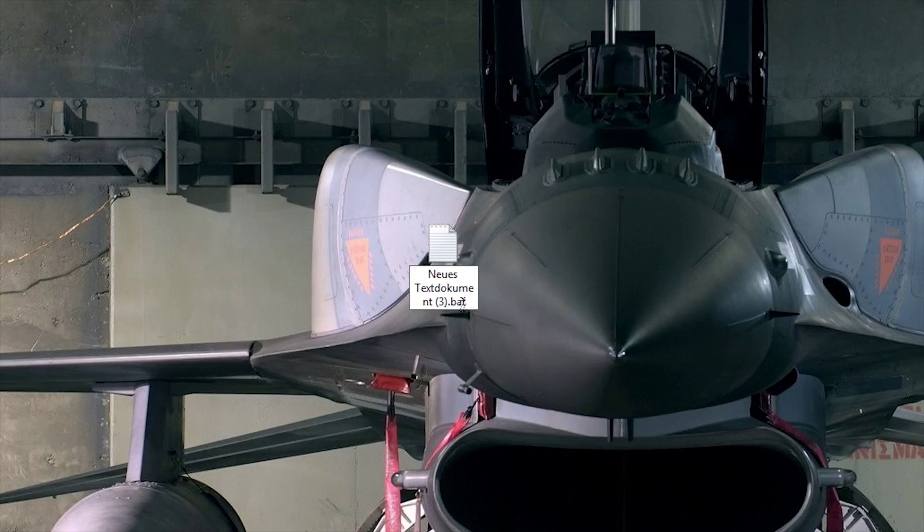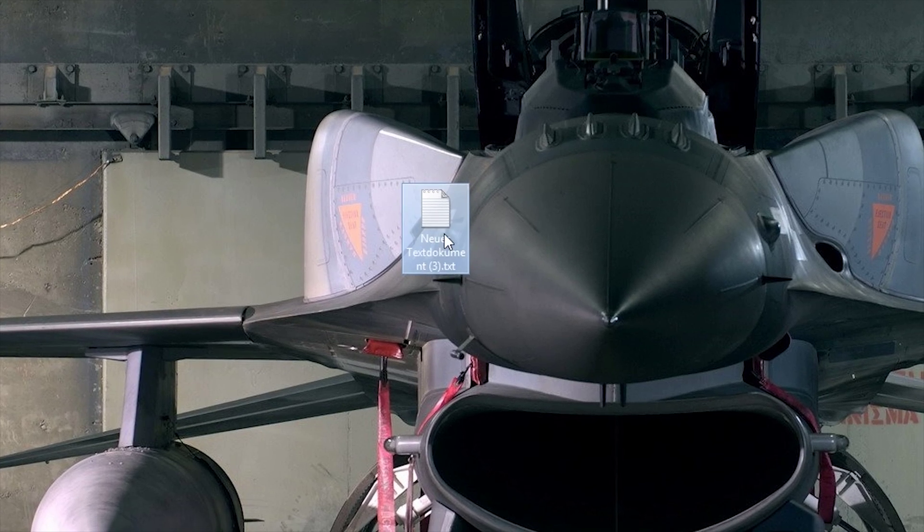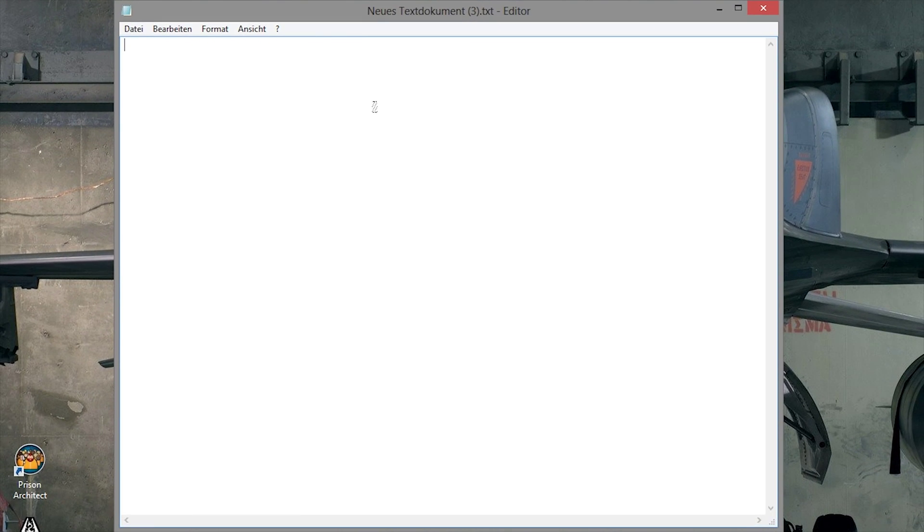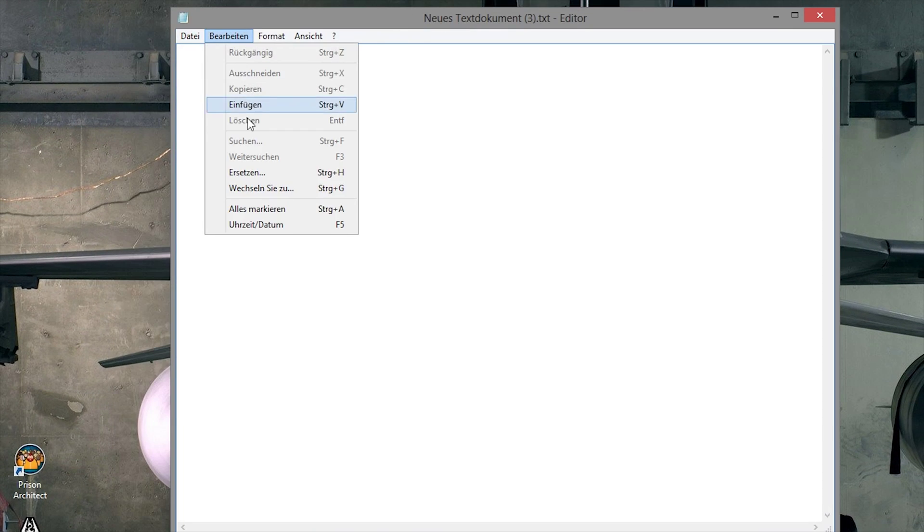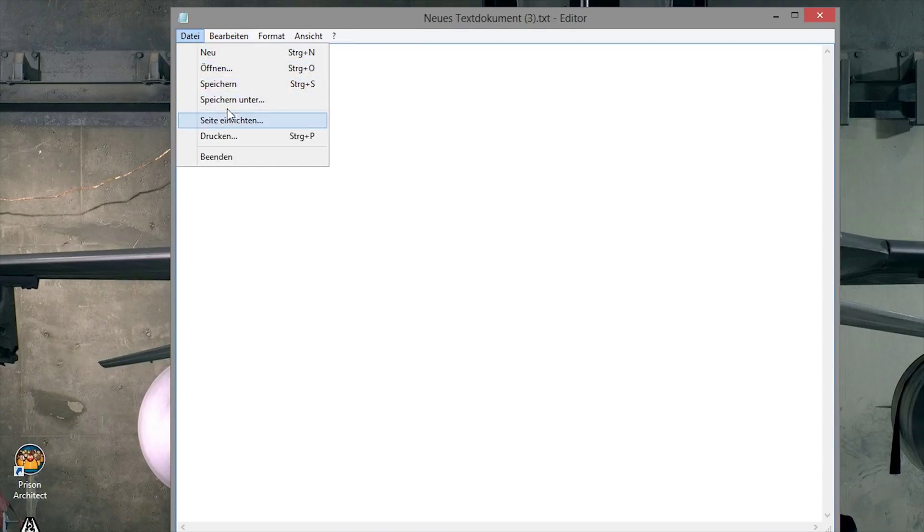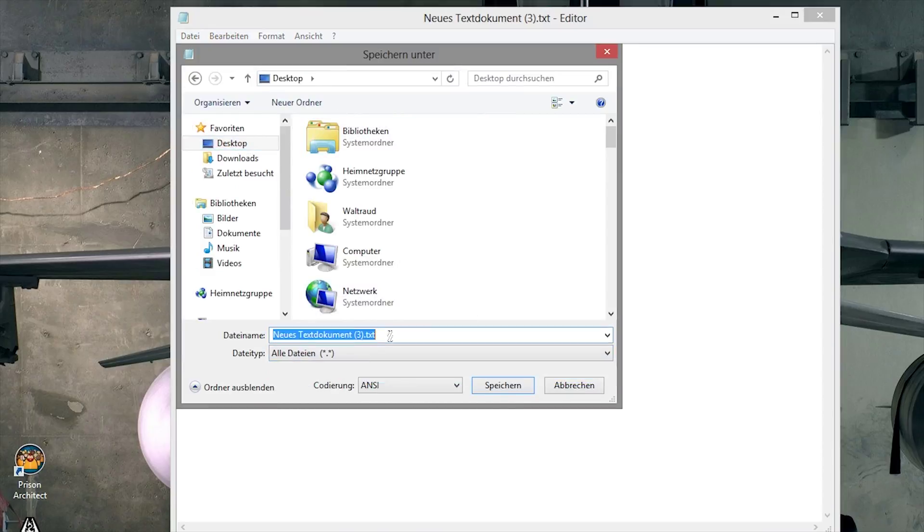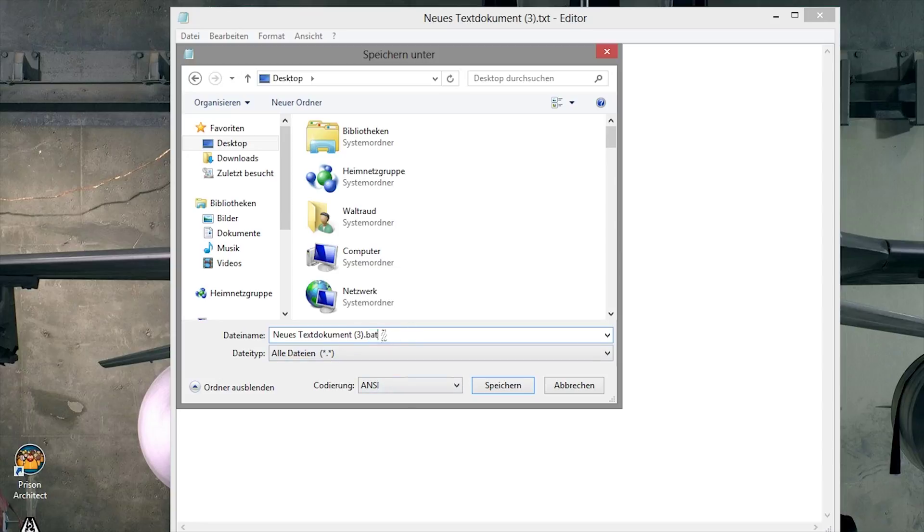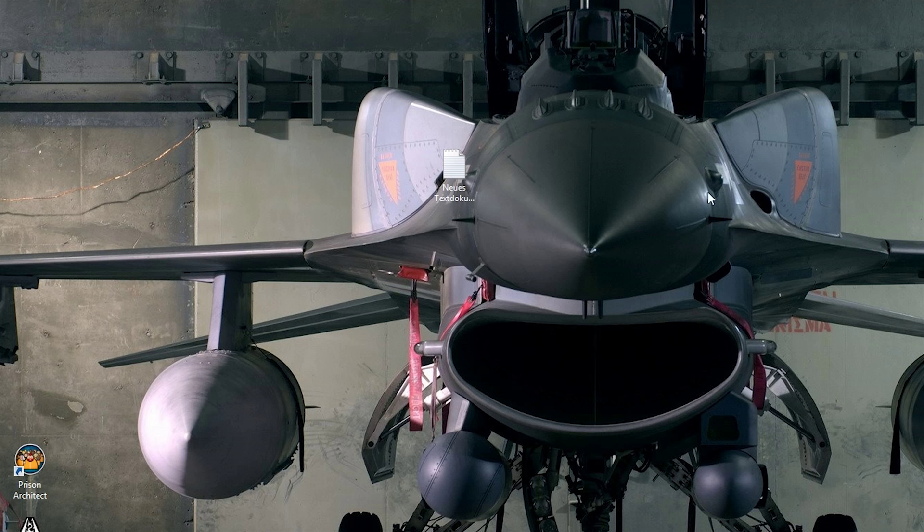But if you don't have this option, just open the document, go to Save As, change the type of file format and change it there to .bat. So you have to create this text document and then write the code inside of it.